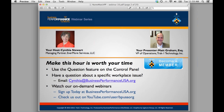Matt serves on the board of the Best Practices Committee of NAPBS and co-chairs the Data Breach Prevention Subcommittee — especially important given data breaches like the Target incident. He is one of only 40 people certified at the advanced level in the Fair Credit Reporting Act. There is a question feature on the control panel; if you have any questions, type them in and I'll ask Matt at the appropriate time.